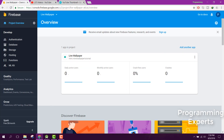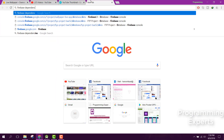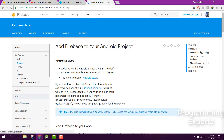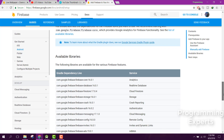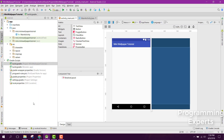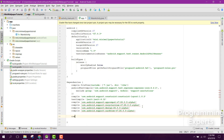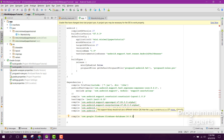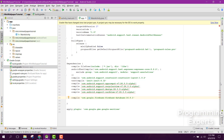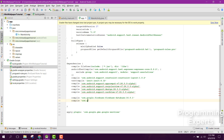Now we can add the Firebase dependencies. We will be using the Firebase Database dependency and also the Firebase UI dependency.